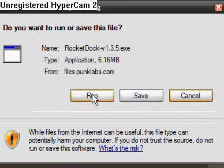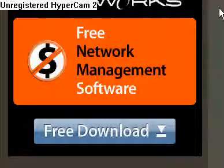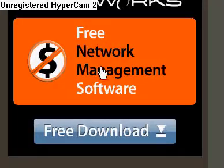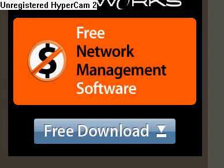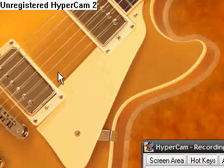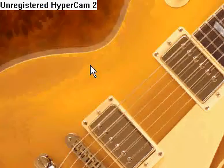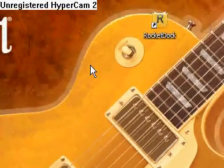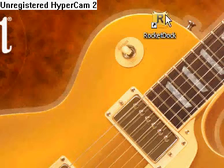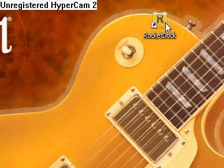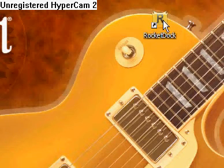Go over here and press Run. Go through the stuff that it tells you to. Then you get an icon that pops up on your desktop, hopefully.